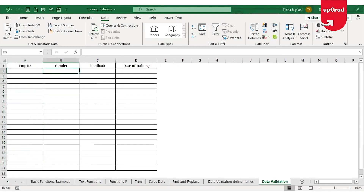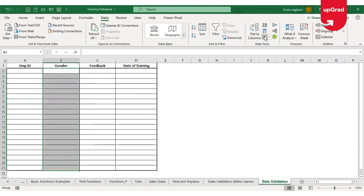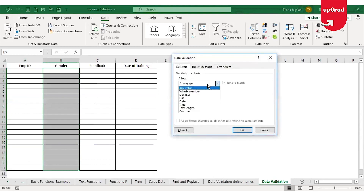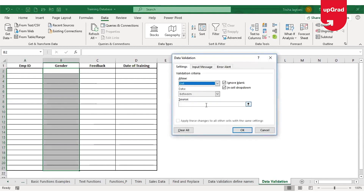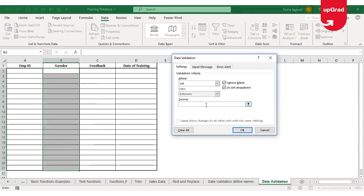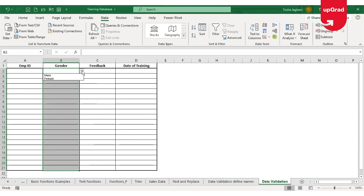For Gender, I'll again select all the relevant cells and open the Data Validation tab. Under List, this time I won't specify a cell range — I'll type the options directly, separated by a comma: Male, Female. Click OK and the list is automatically shown in those cells.